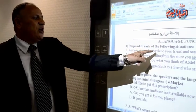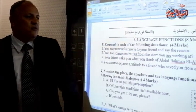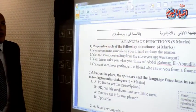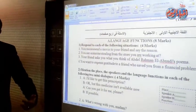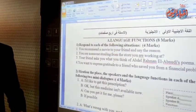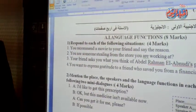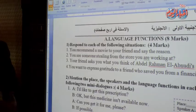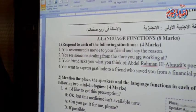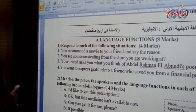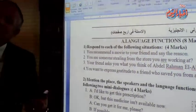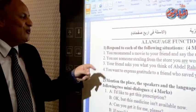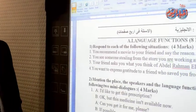Respond to each of the following situations — how you can answer, how you can respond. So let us see question number one.